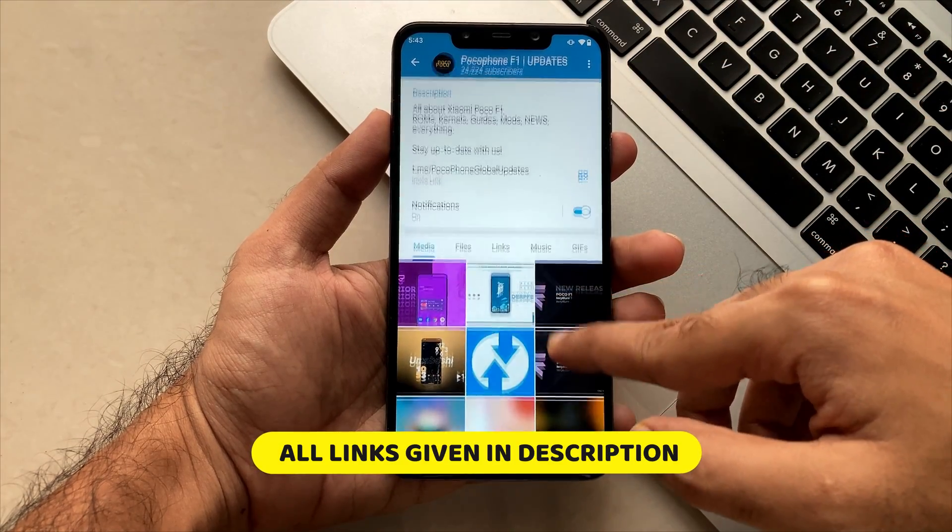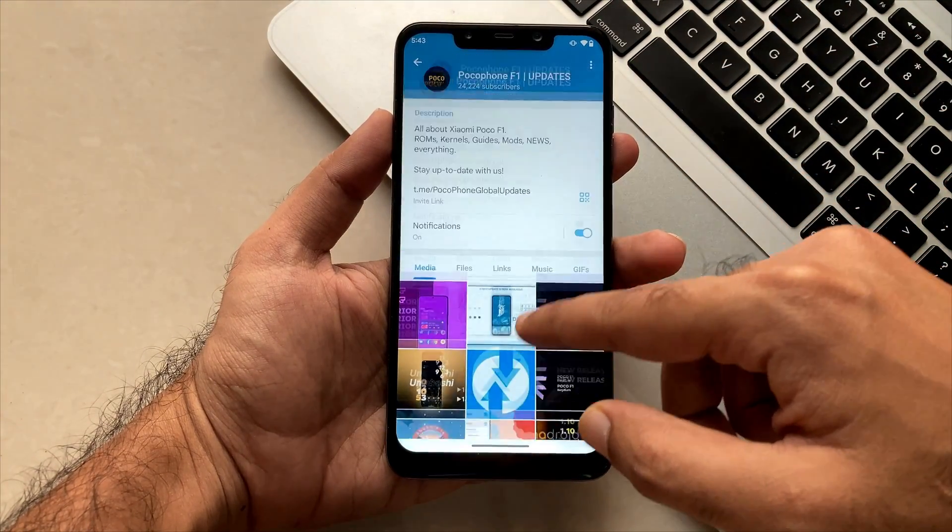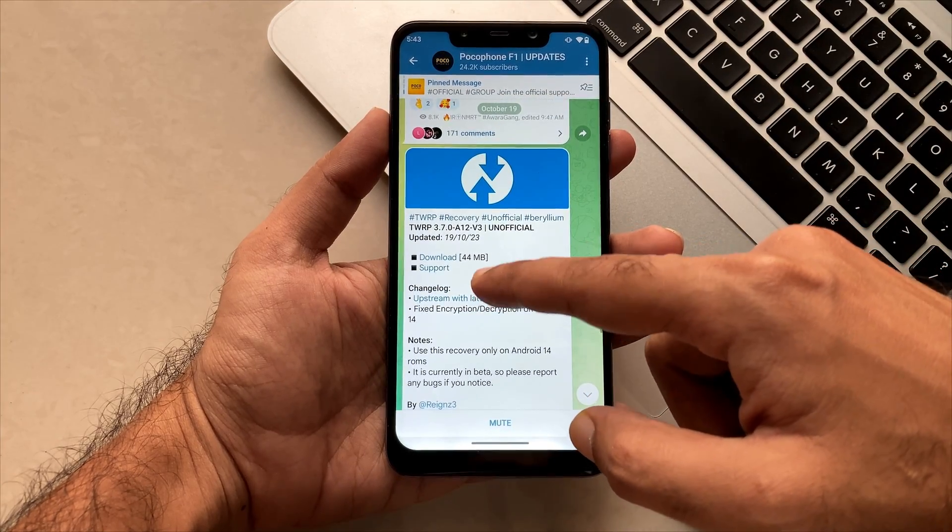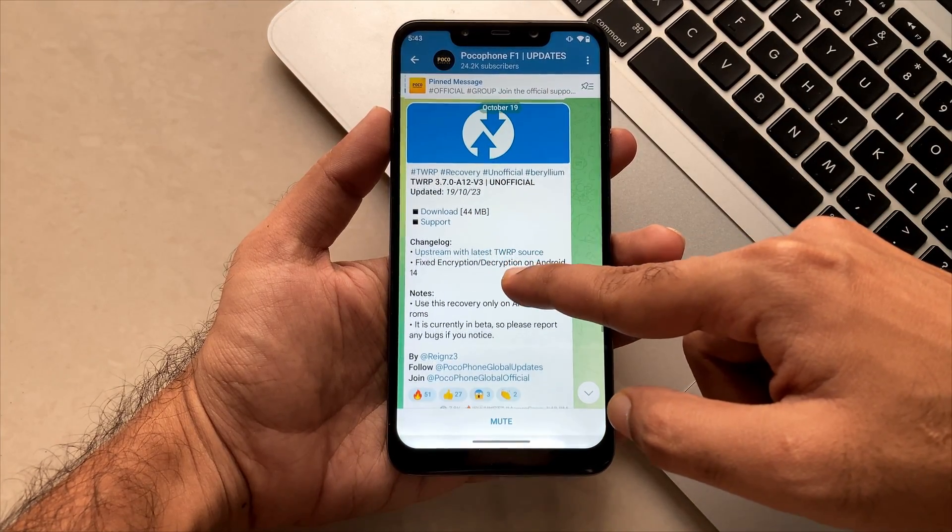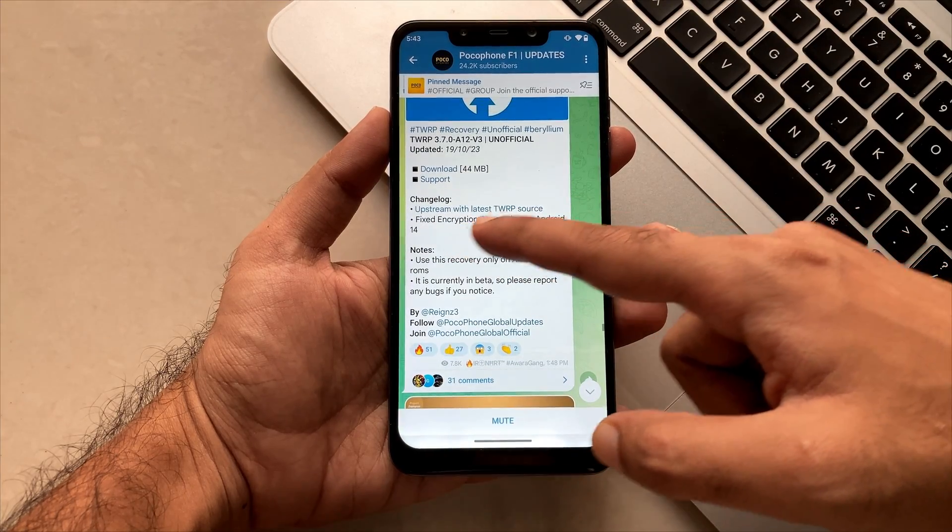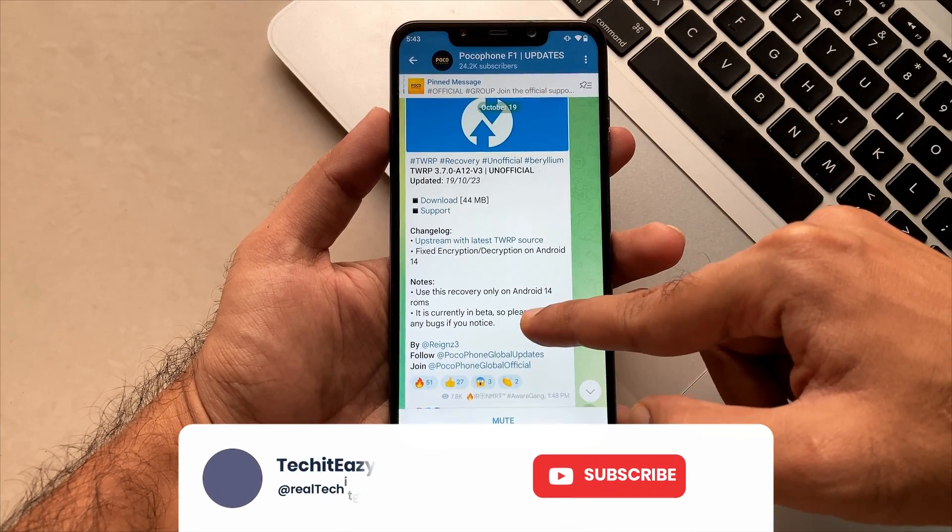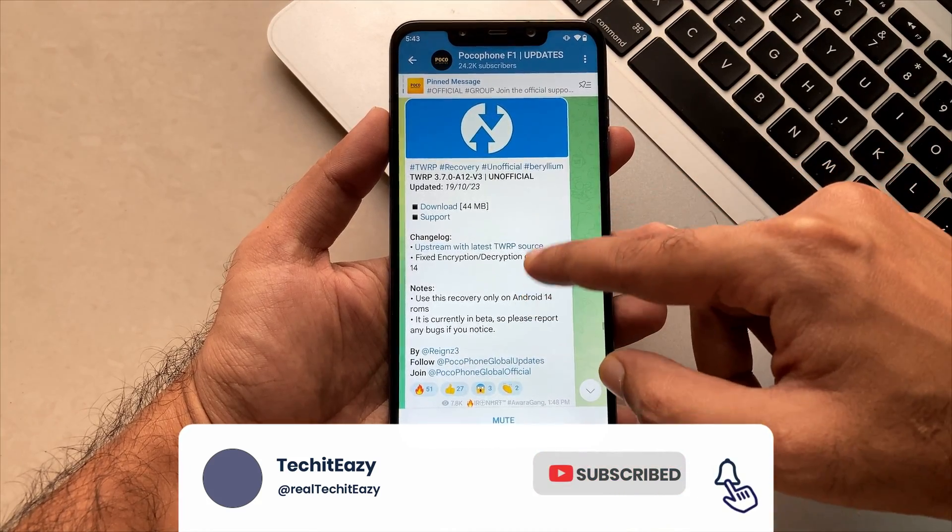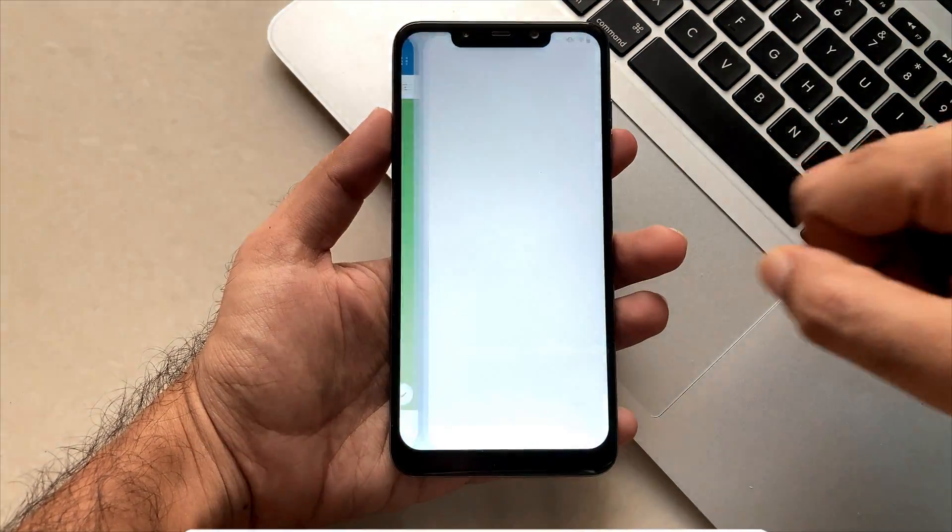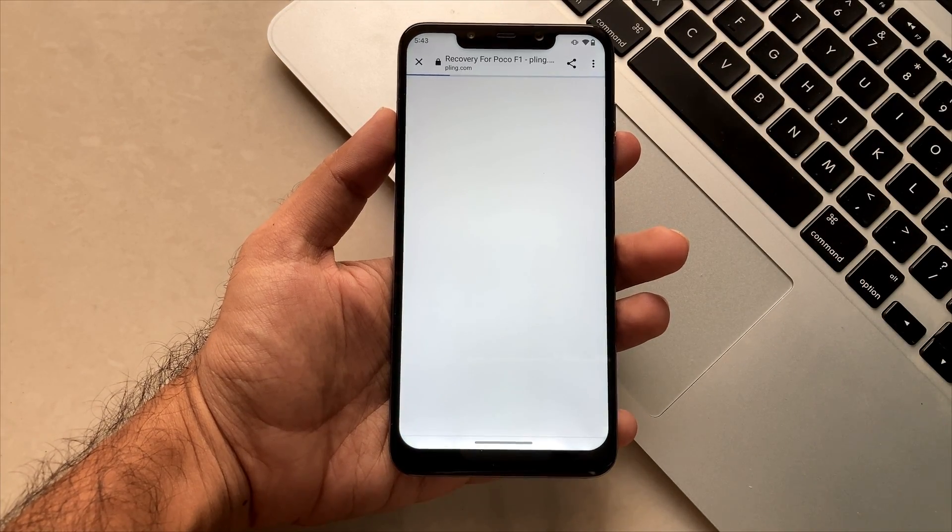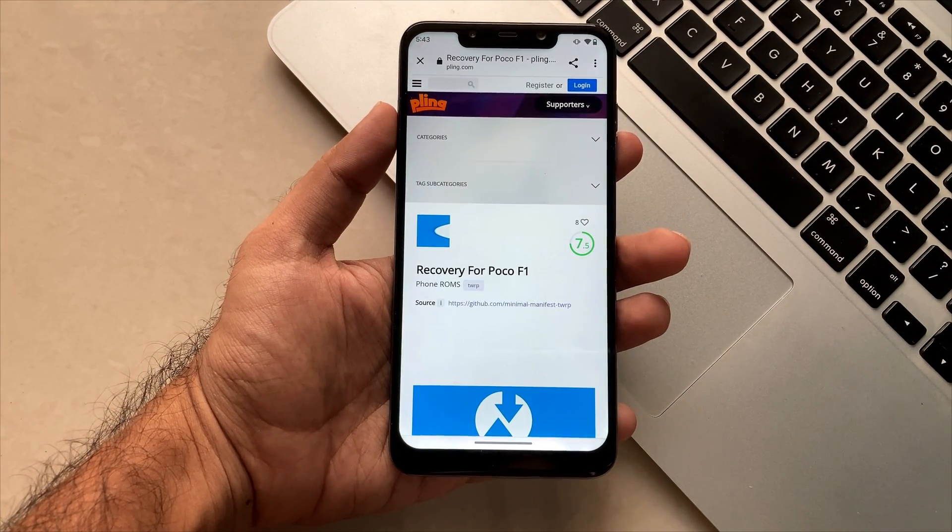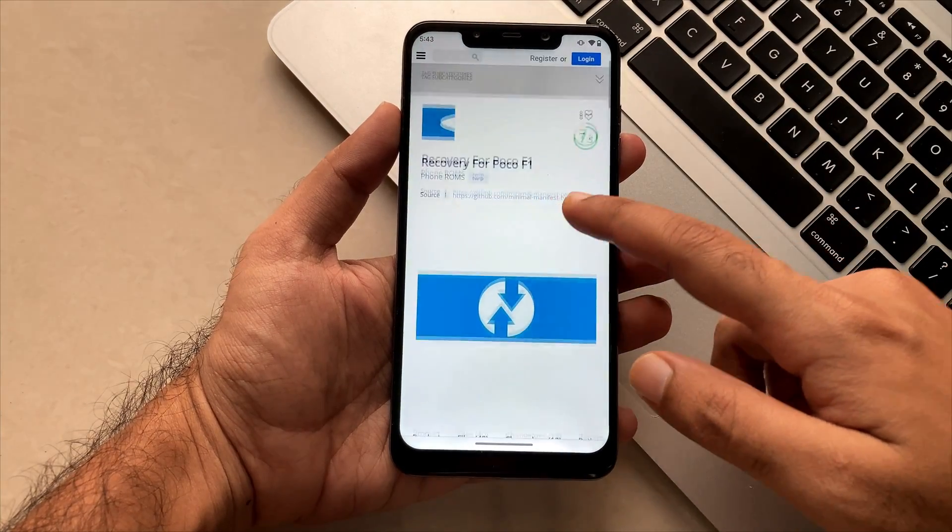Navigating to this channel, you will see this notification of the TWRP recovery. This recovery is made exclusively to flash Android 14 ROMs. Though it's unofficial, it's all safe because it will help us flash the 14 ROMs. This is also a fix for the encryption-decryption which happens in Android ROMs, and this recovery is built to escape that thing.